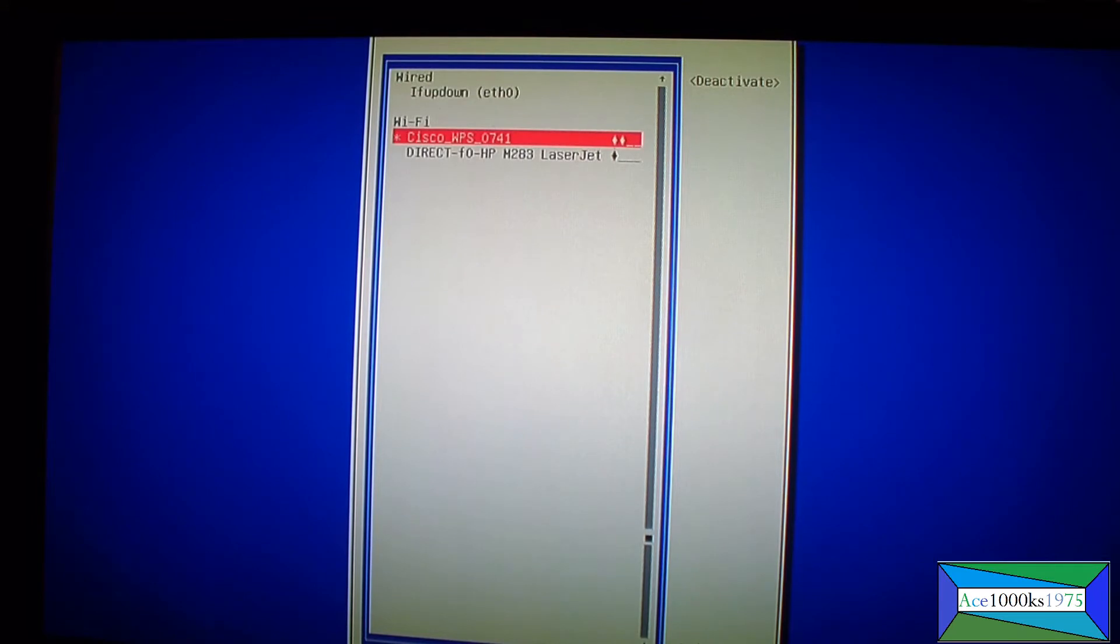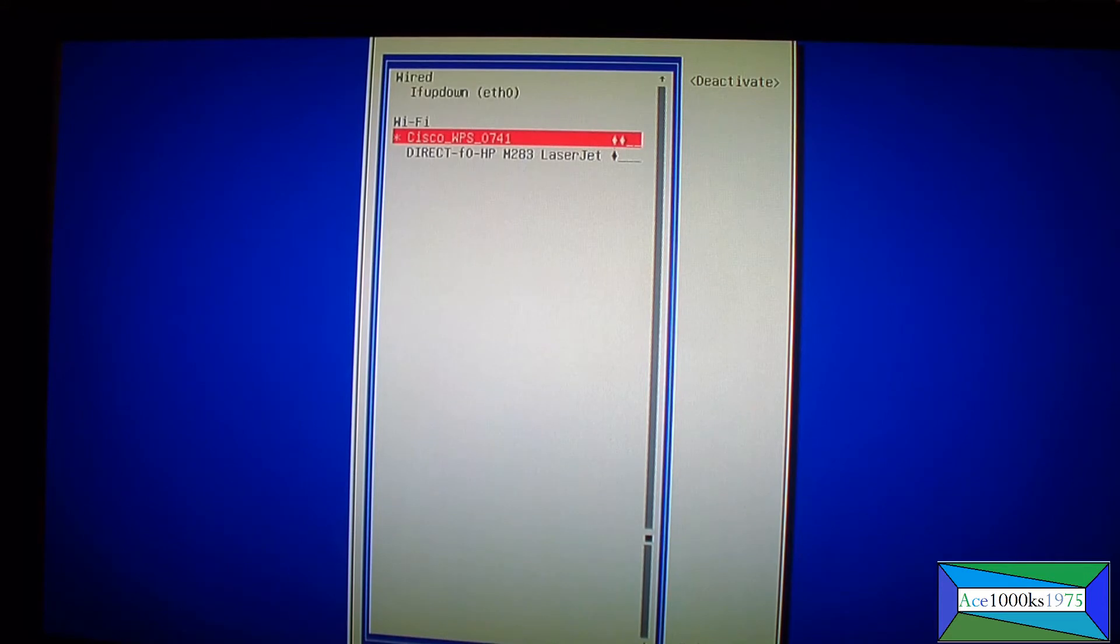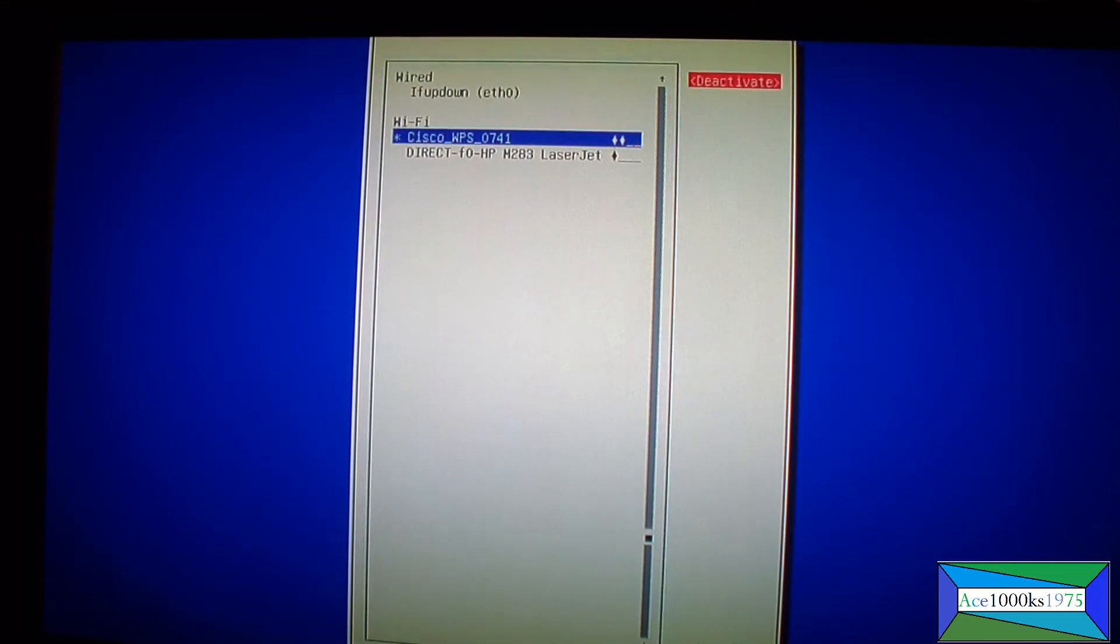So when you first do this it's going to ask for a password. Just make sure you put the SSID password in there and that's it. I'm just using the arrow key to navigate and press enter.